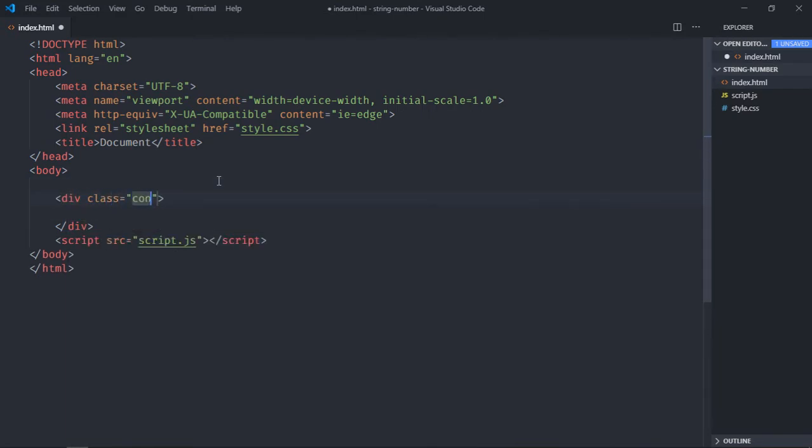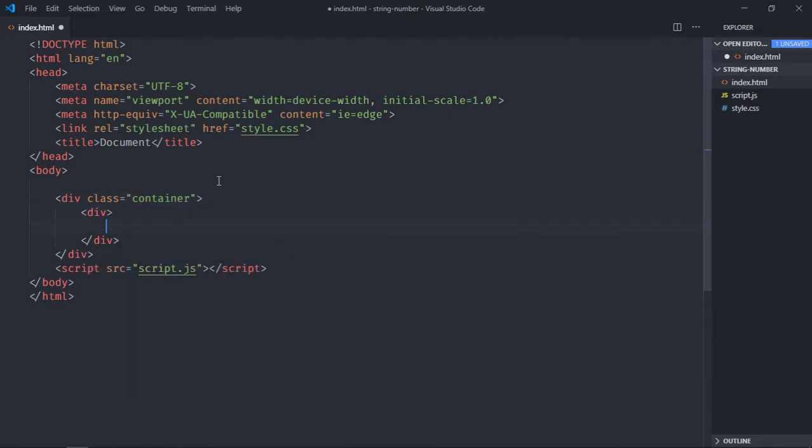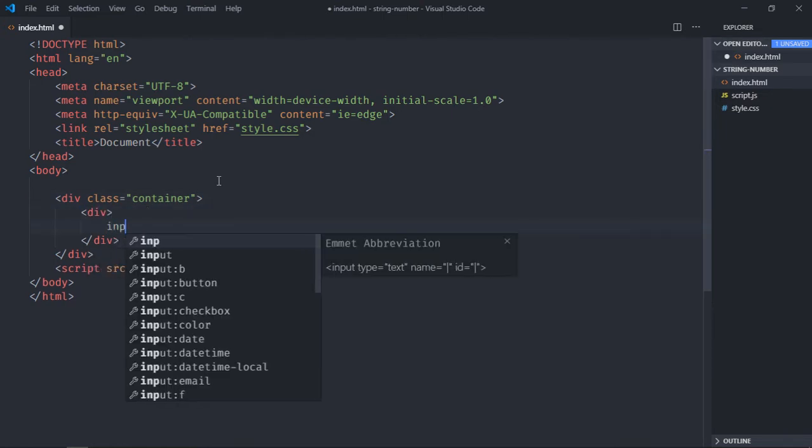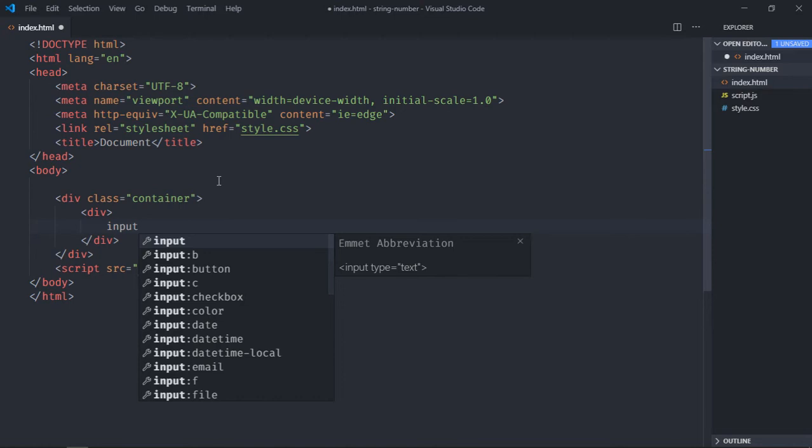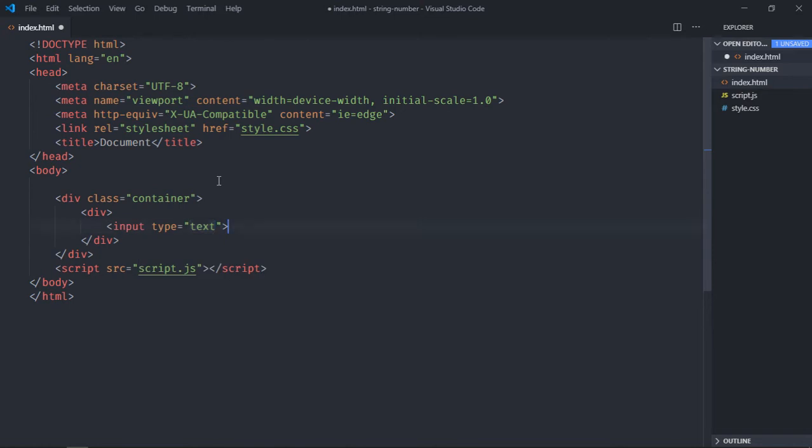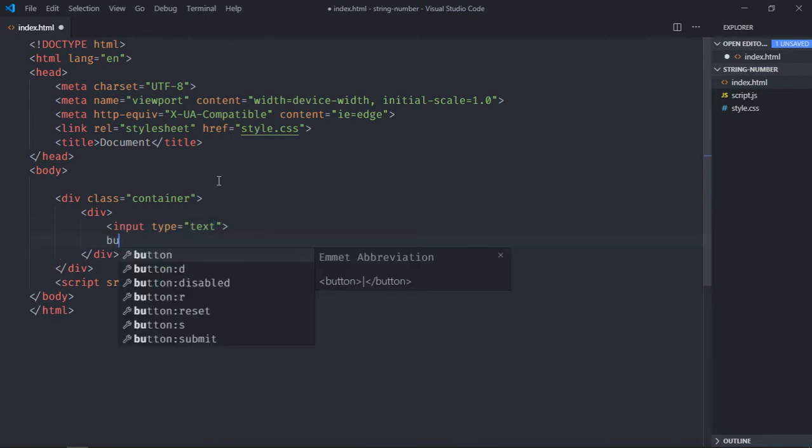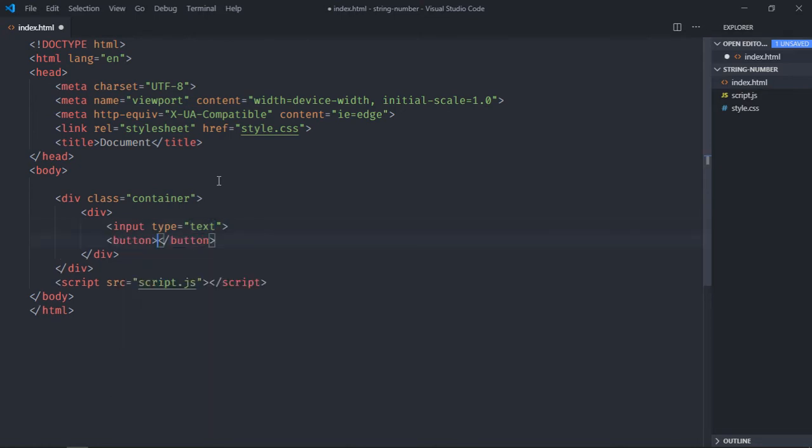We need one more div. Inside this div we'll have one input element, one button, let's make it get.